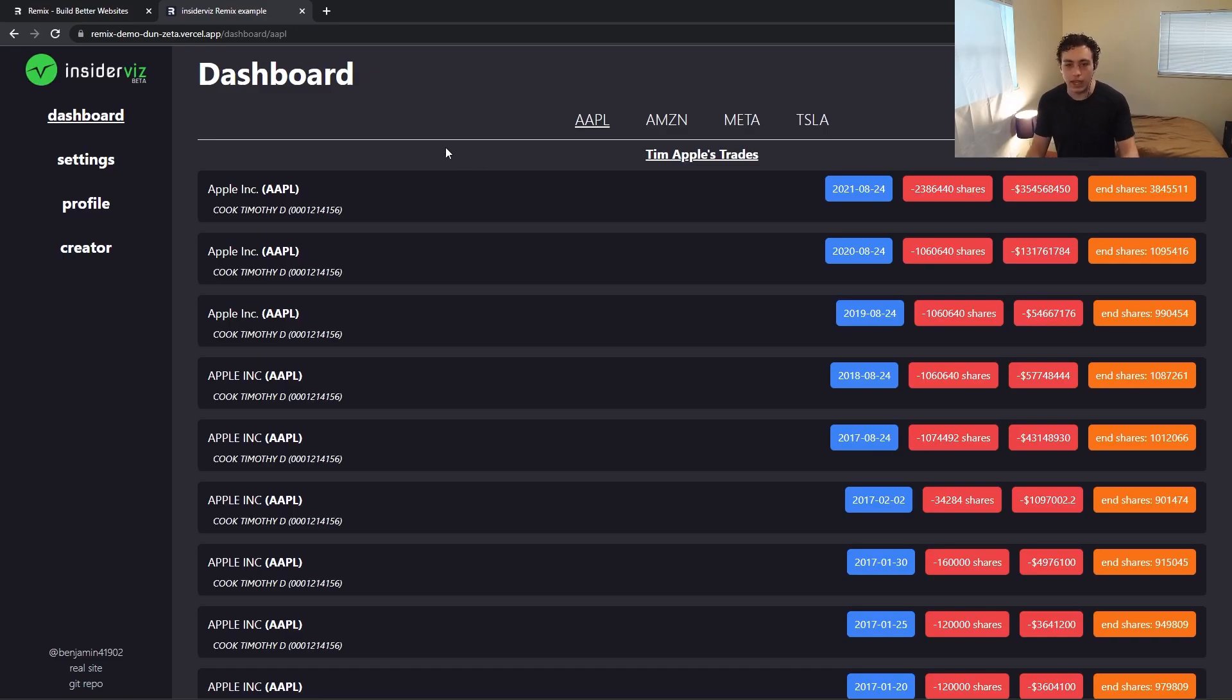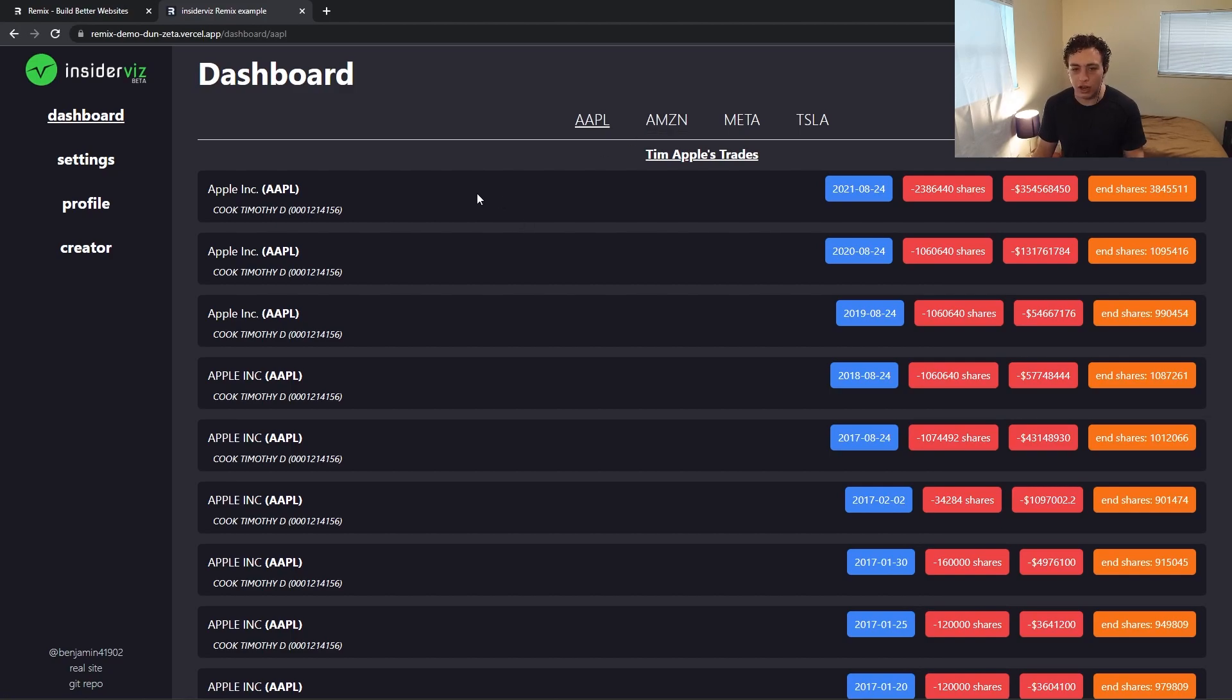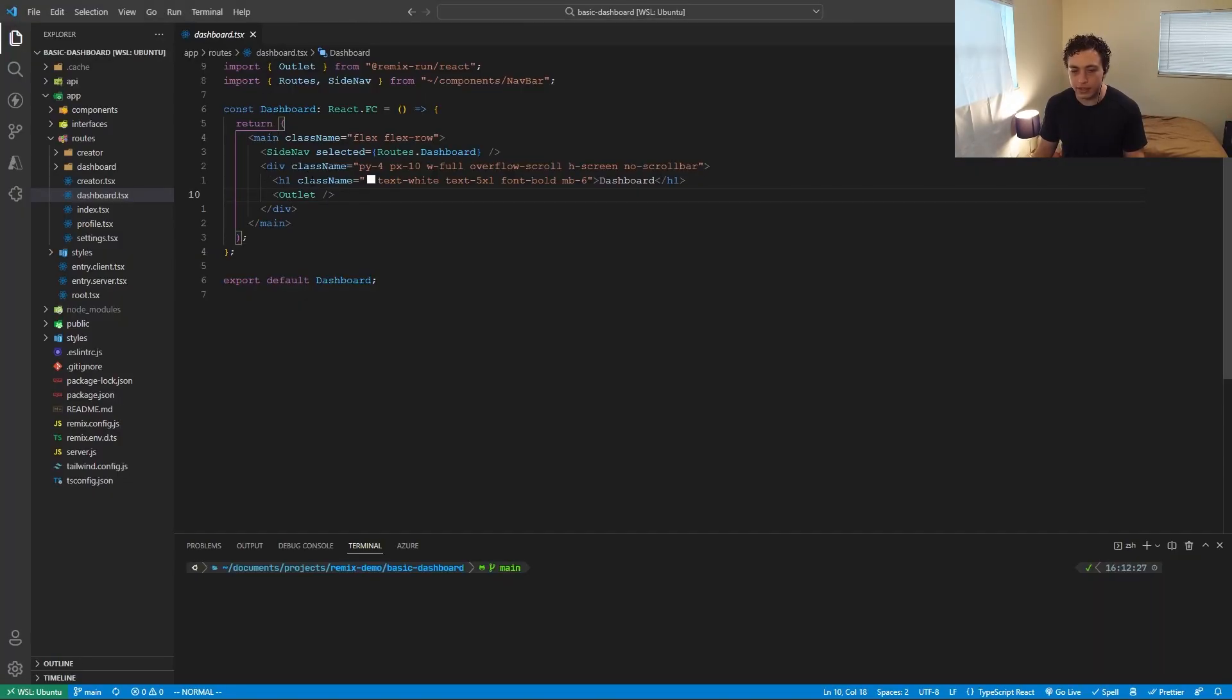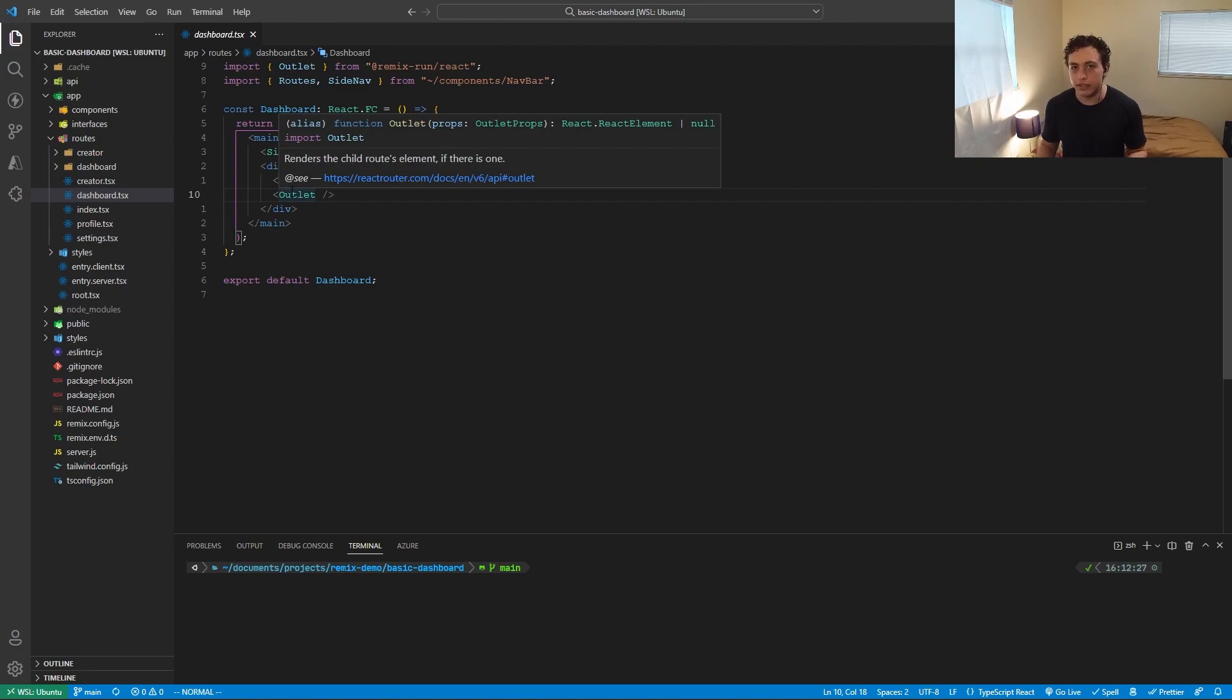So the most interesting one to start with is going to be the dashboard. So inside here, we have dashboard slash Apple, and then we have all this stuff out here. But when we look at the actual dashboard here, none of that's being shown. All we have is just the side nav, which is this. And then we have a basic div and a heading, and then this outlet.